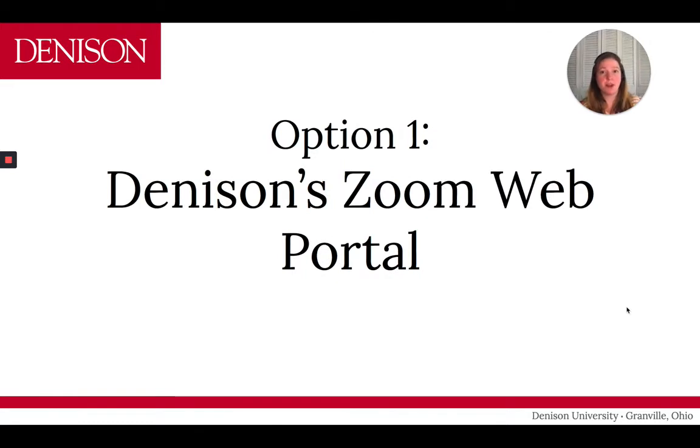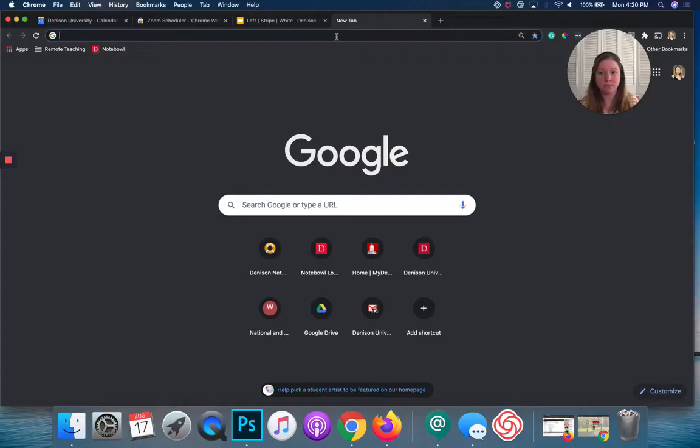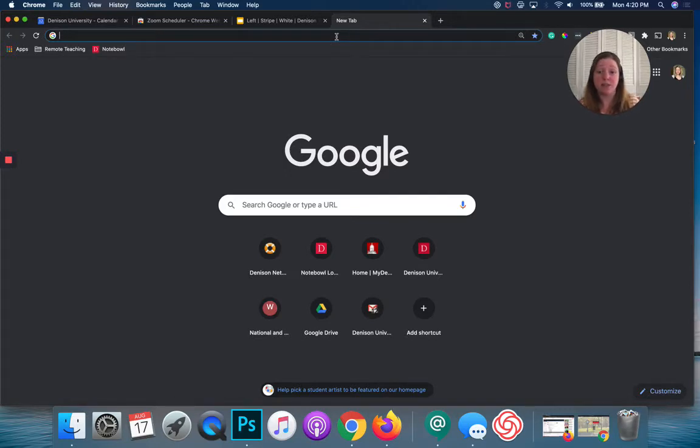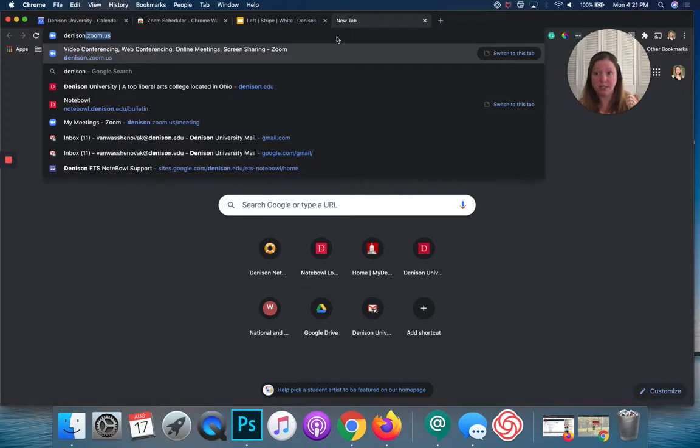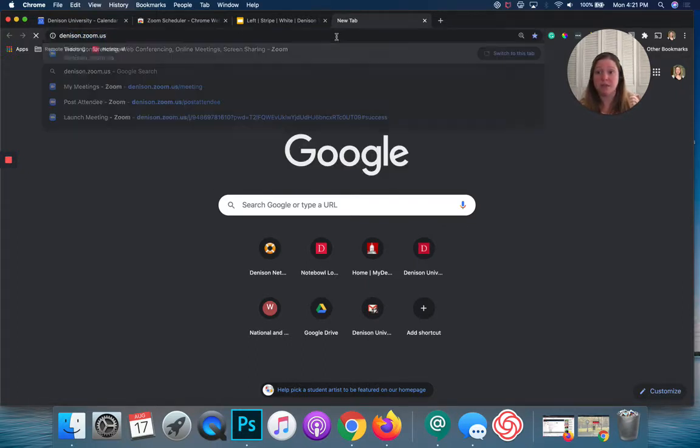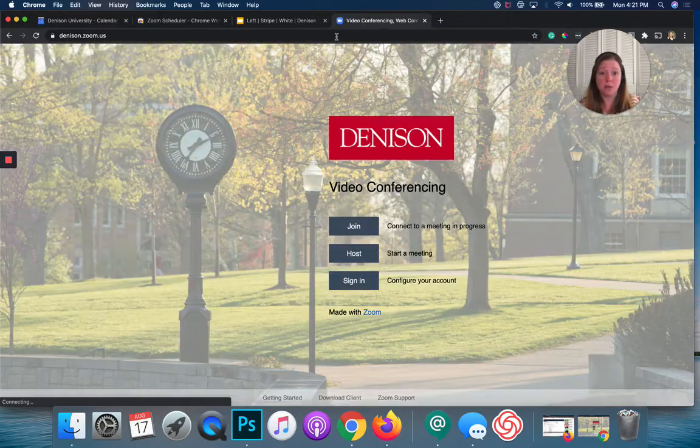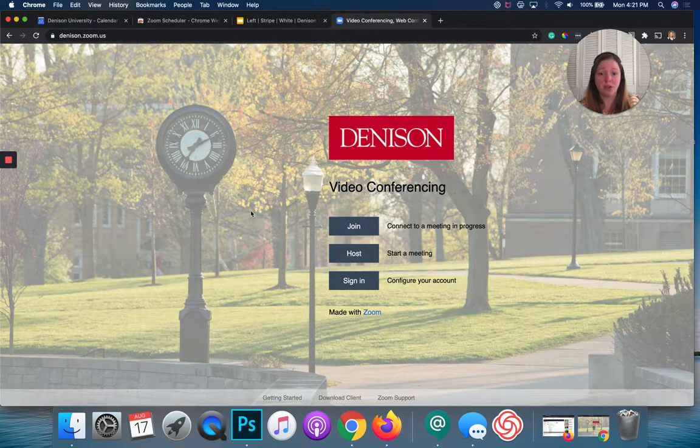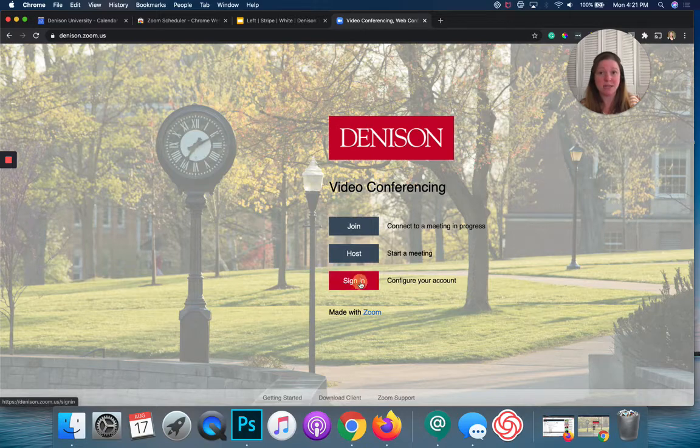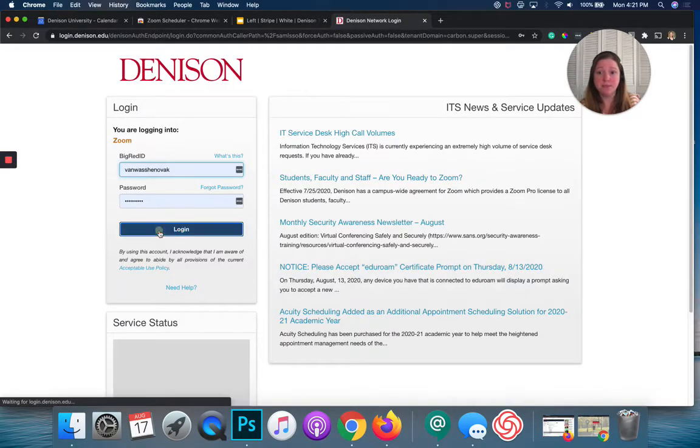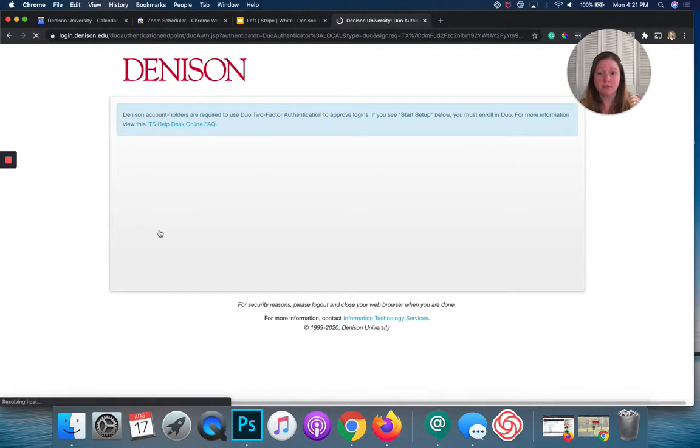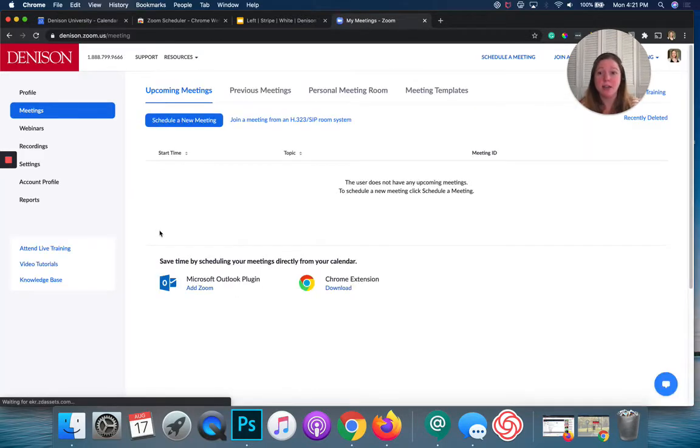The first option I'm going to cover is Denison's Zoom web portal, and this is the one that you've probably heard of if you've attended any of the Zoom trainings here at Denison. So, to access the Zoom portal, you're going to go to denison.zoom.us. And when you go to this page, you're given three options, and you're going to choose Sign In. And you will have to go through your Denison Sign In.